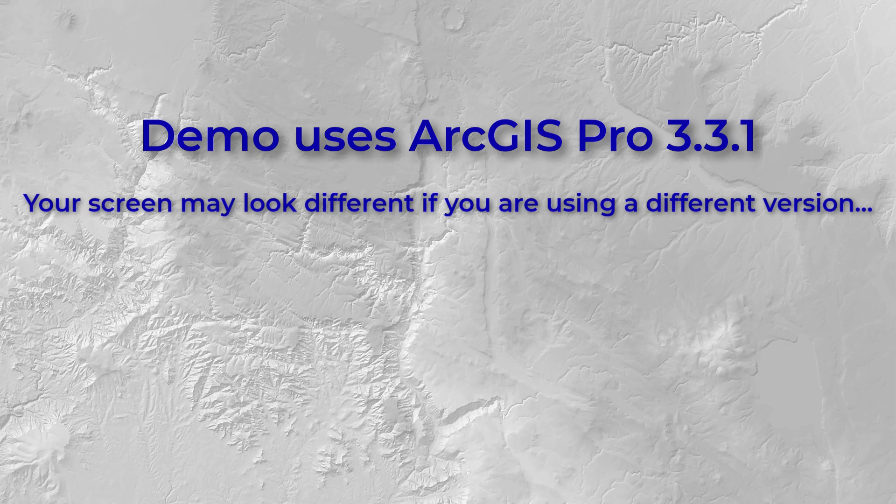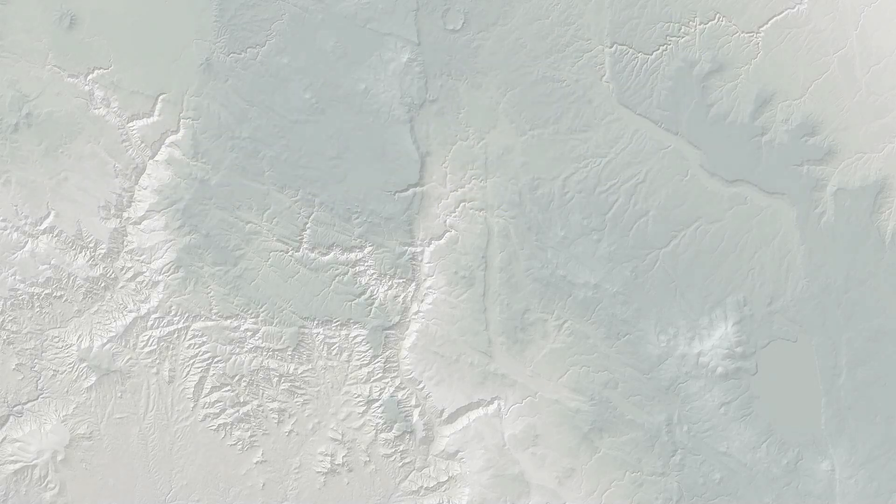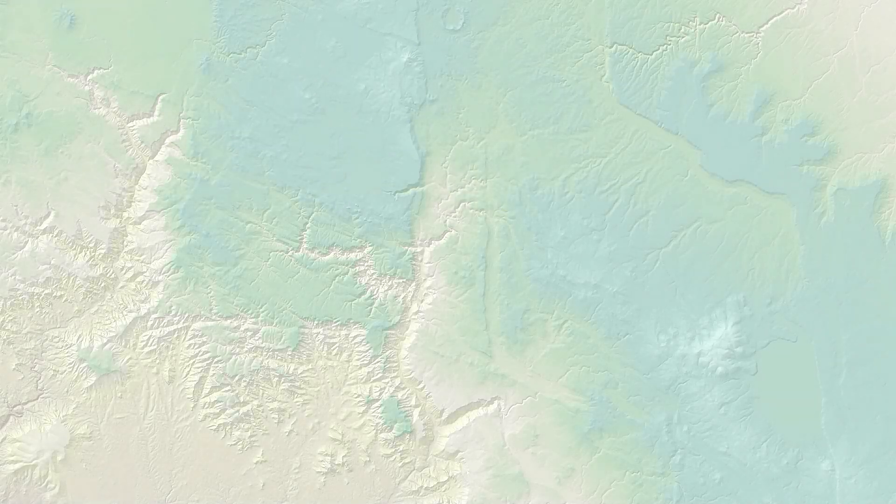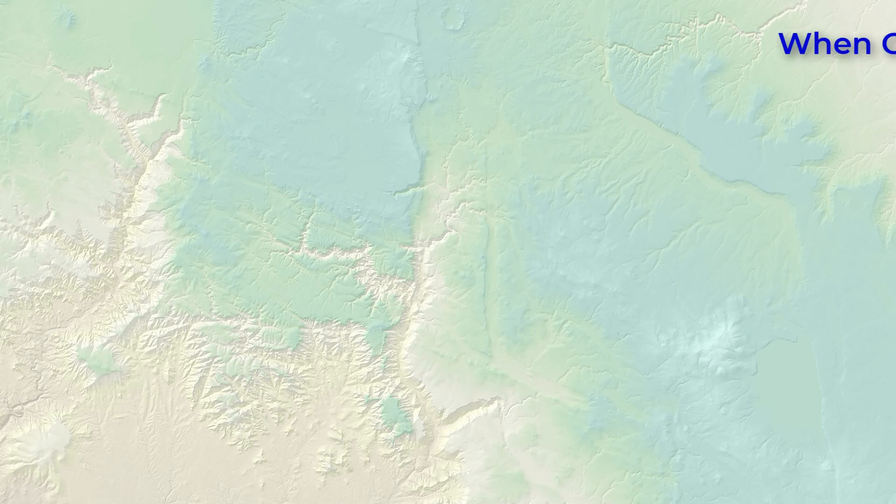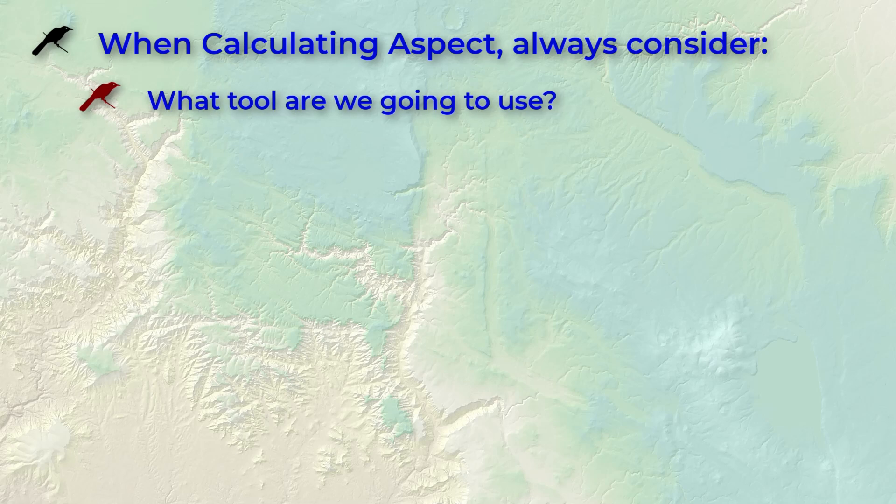For those of you taking my classes at Northern Arizona University, you're going to use this aspect raster later for your homework, so don't delete it once you've got it created. Before we start, there's a few things we should always consider before calculating aspect. First, which tool are we going to use?